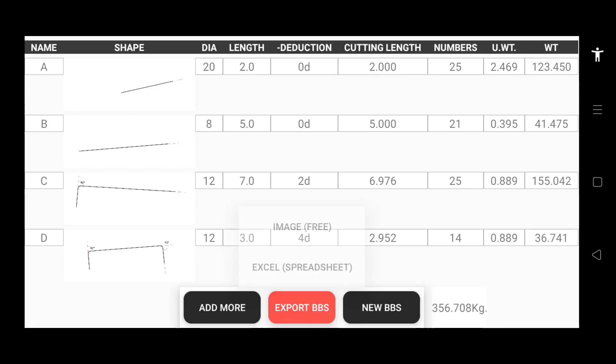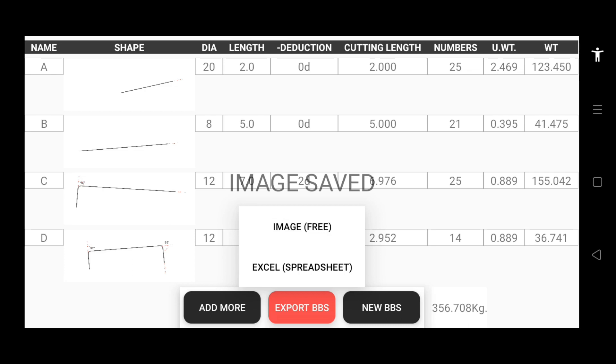You can save your BBS to your device. To save your BBS as an image, just tap the export BBS button and click image. The app will take an image and store it in your images.